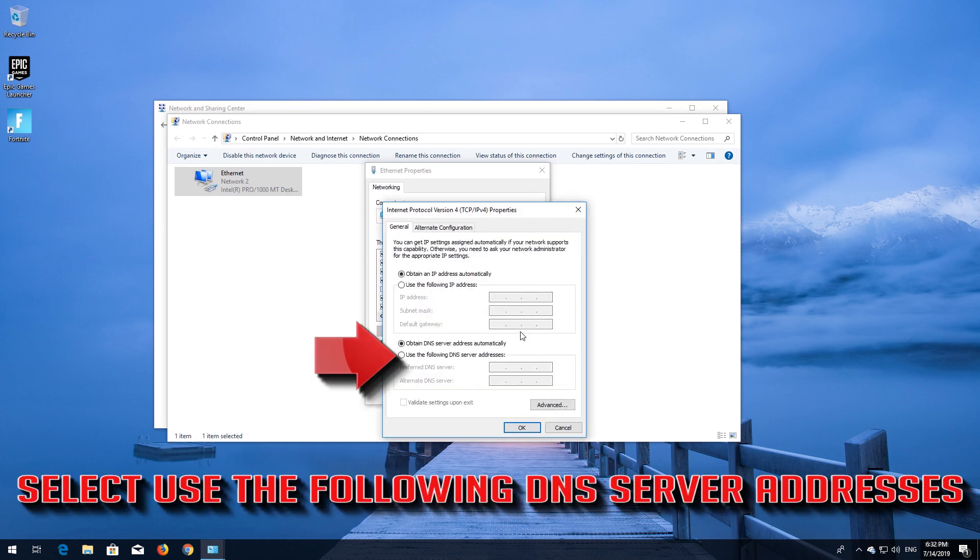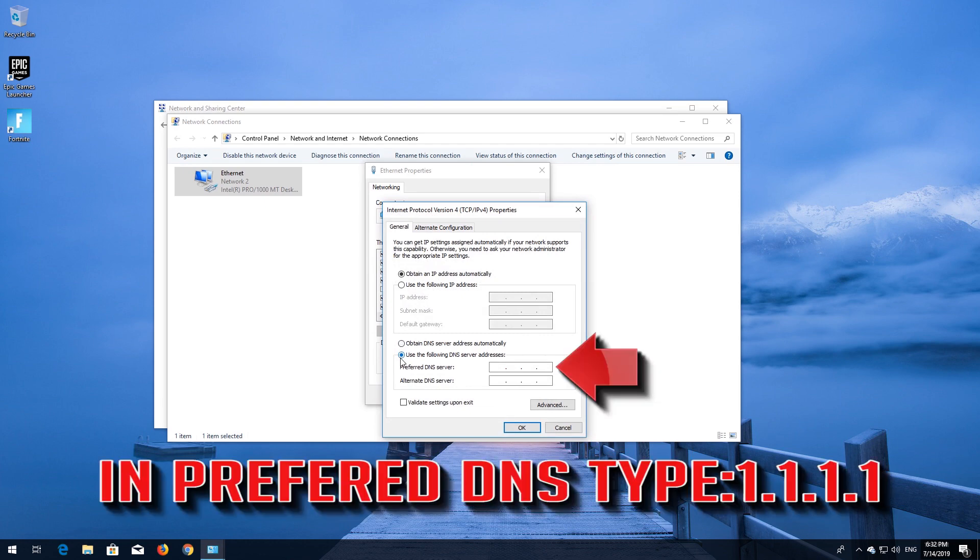Select Use the following DNS Server Addresses. In Preferred DNS Type 1.1.1.1.